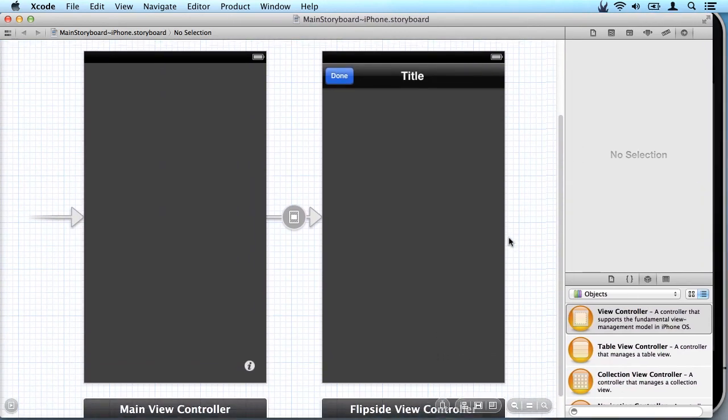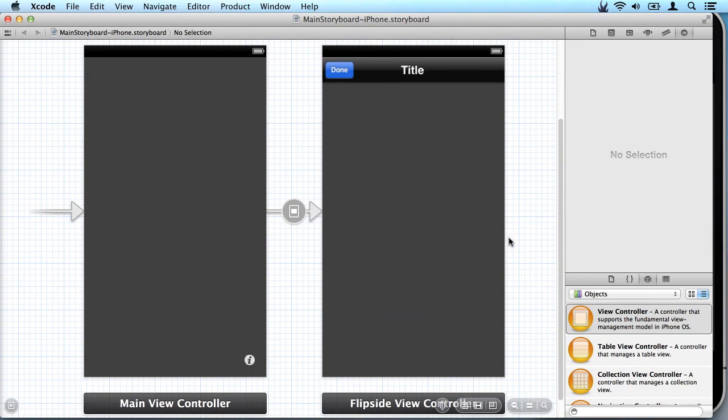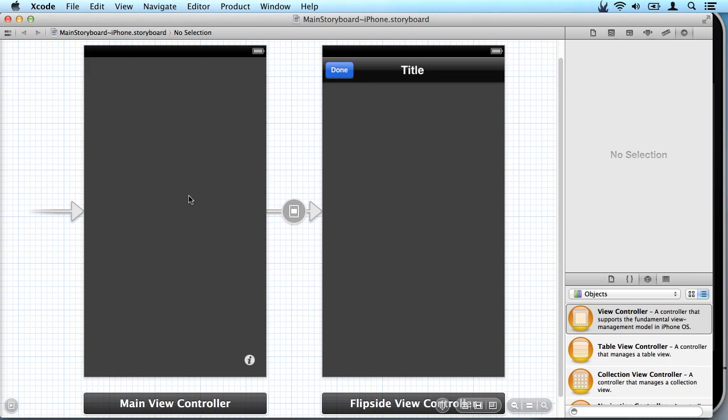So here are two views in our storyboard, the main view controller and the flip side view controller. This arrow here that kind of fades in indicates that this is the default view that the user will see when they come into the application.